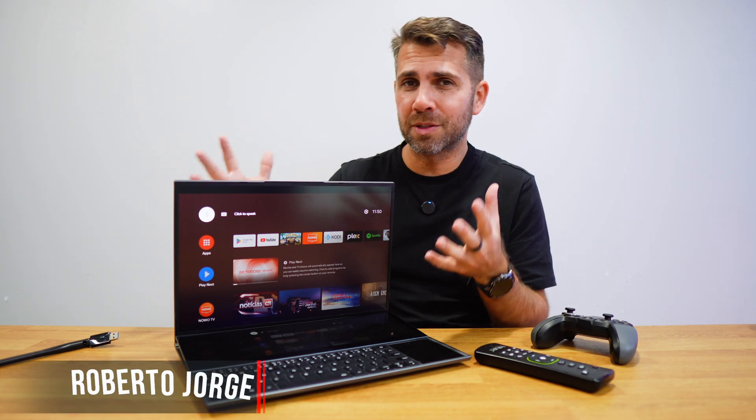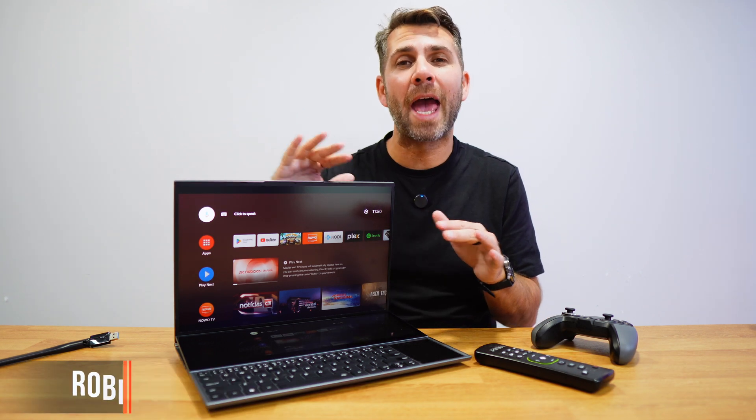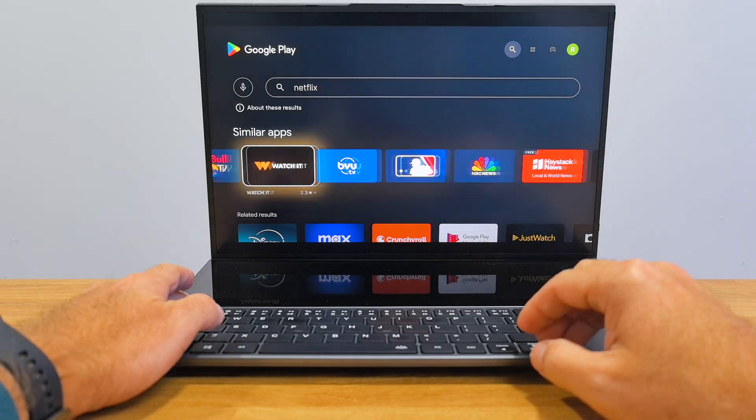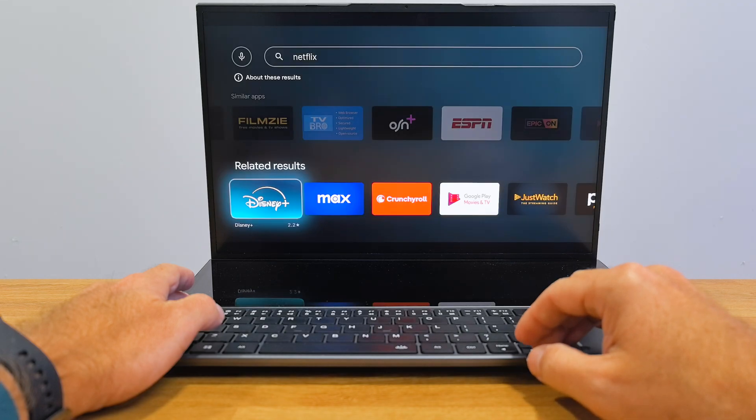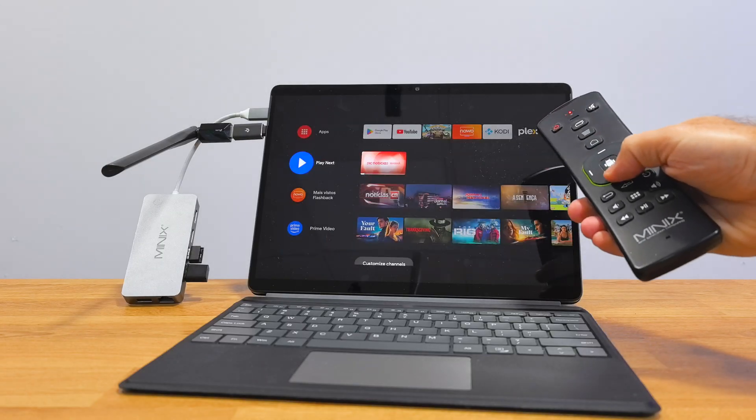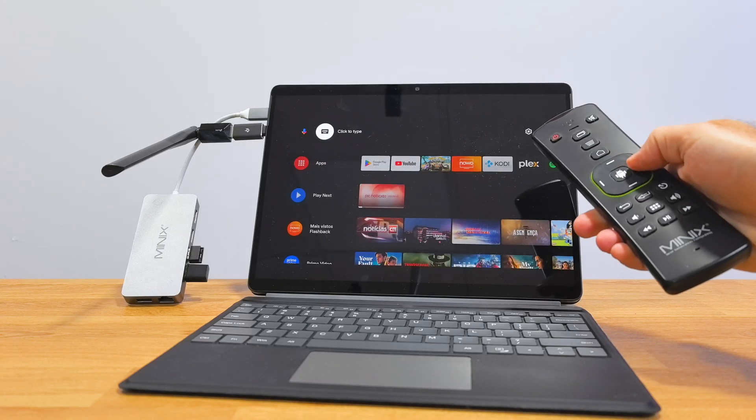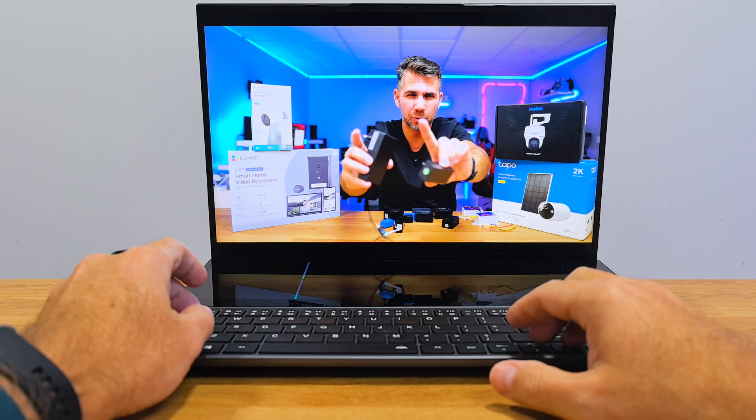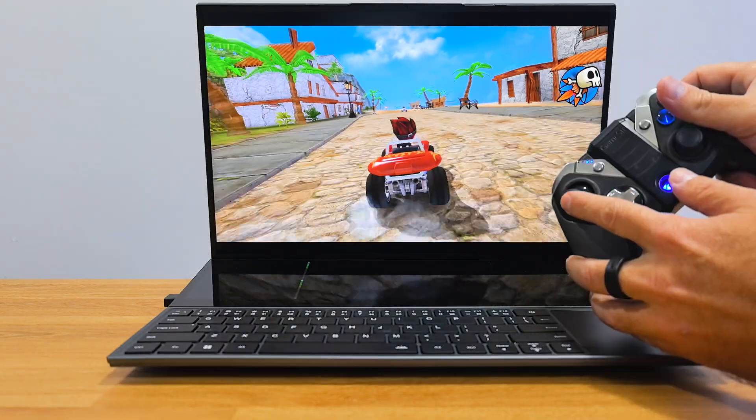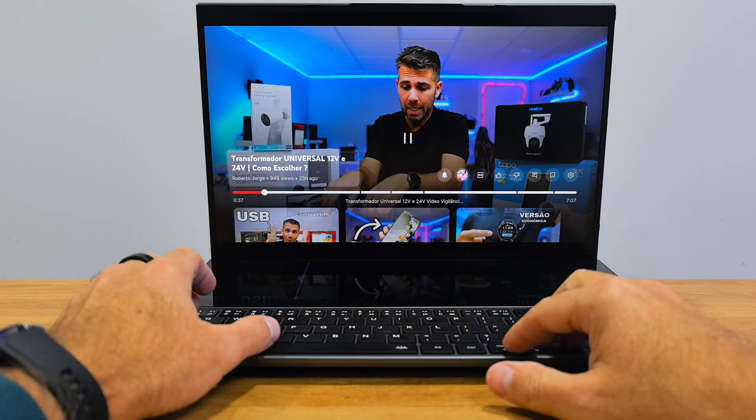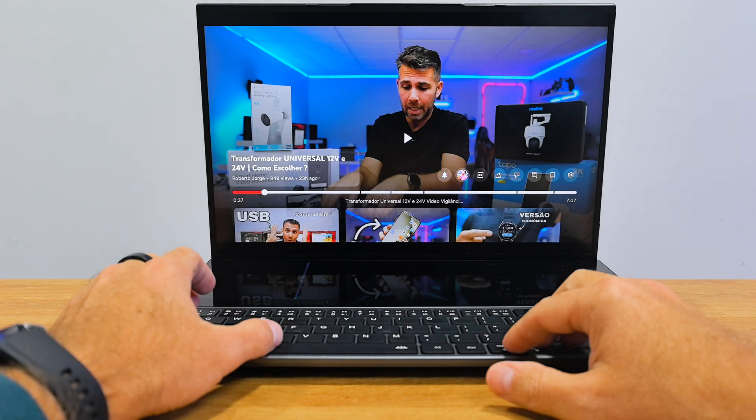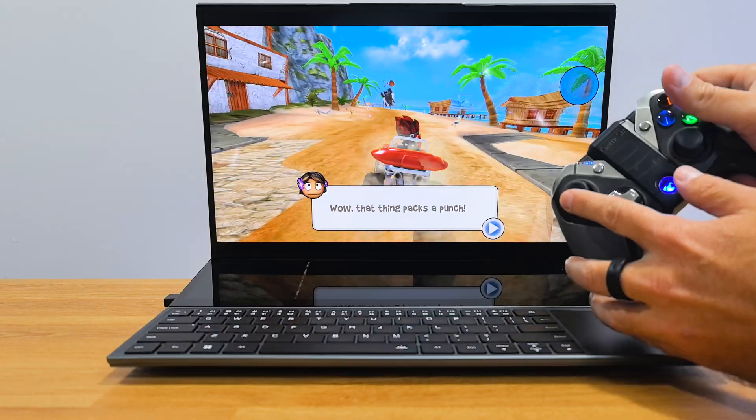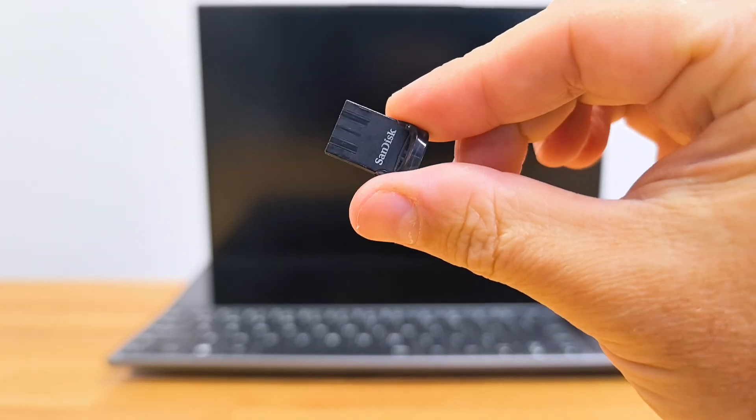Today we are going to run the latest version of Android TV on any computer. It doesn't matter if it's a laptop or a desktop, and we will not install anything on the internal hard drive. We will be able to run Android TV apps for streaming media or gaming, controlling them with a keyboard, remote, or even a gamepad, all from a USB stick.